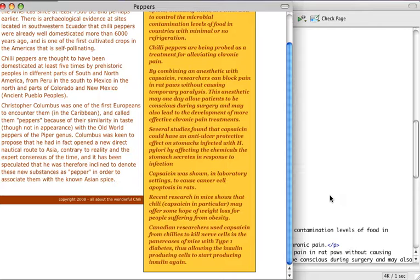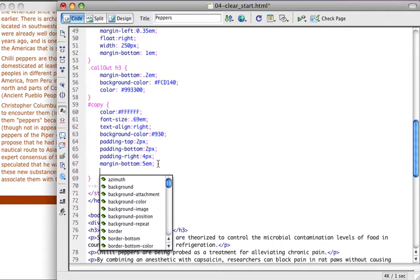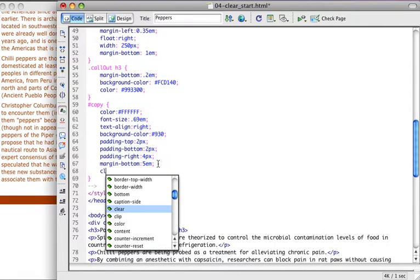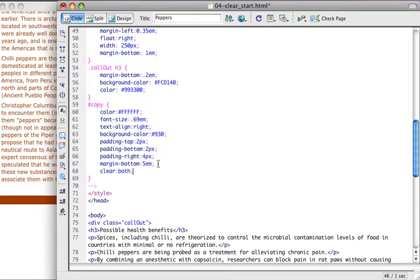So we can go ahead and fix that using clear. The copyright notice, we want it to appear at the bottom of the page, so we need to clear any floated items. And essentially that's just a floated right item, so we could use clear right or we could just use clear both. A lot of times I'll just use clear both. Either way, it's going to do the same thing in this instance.